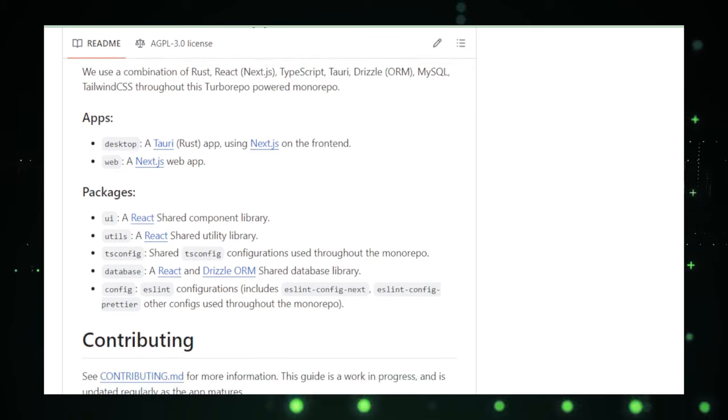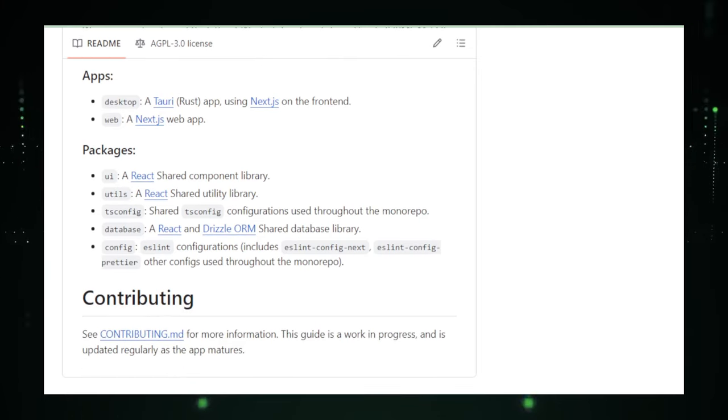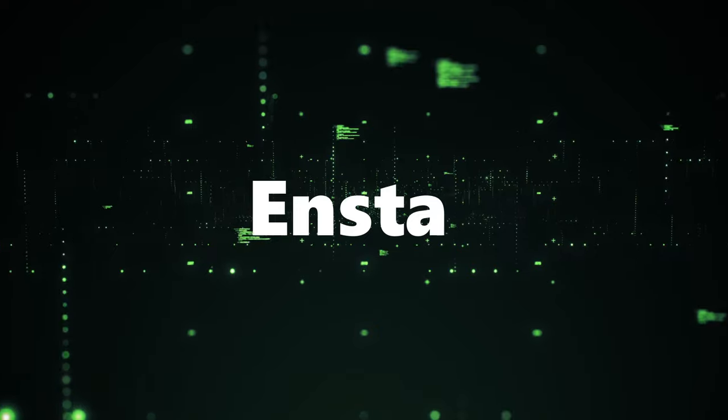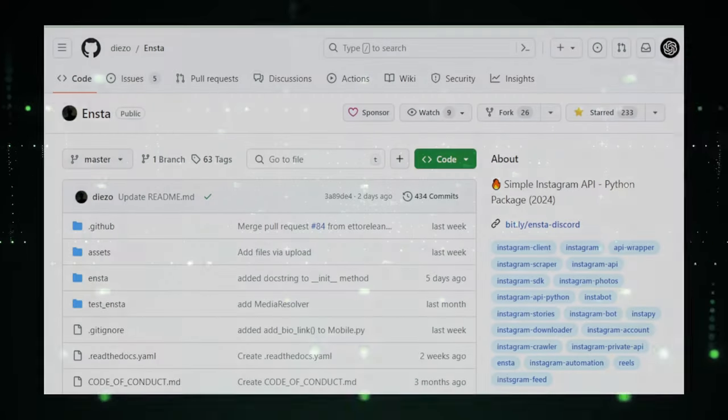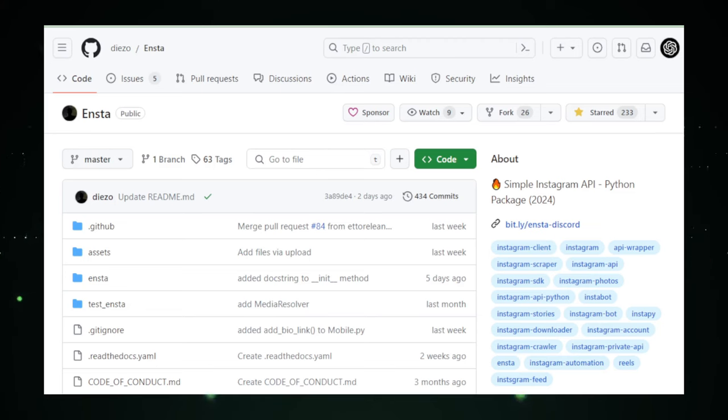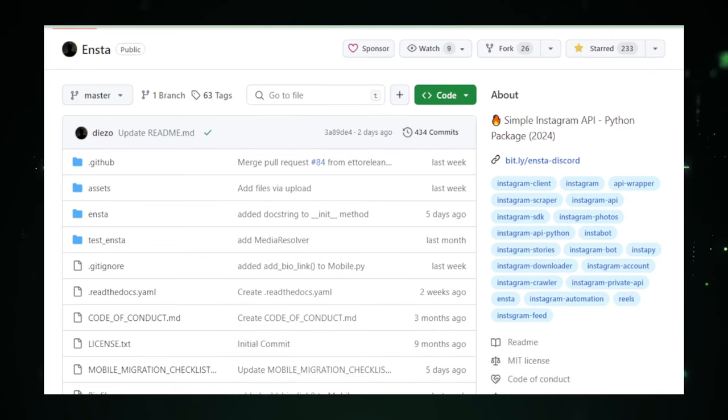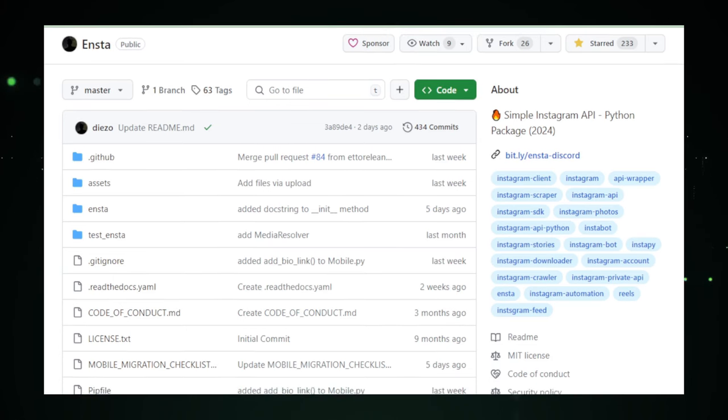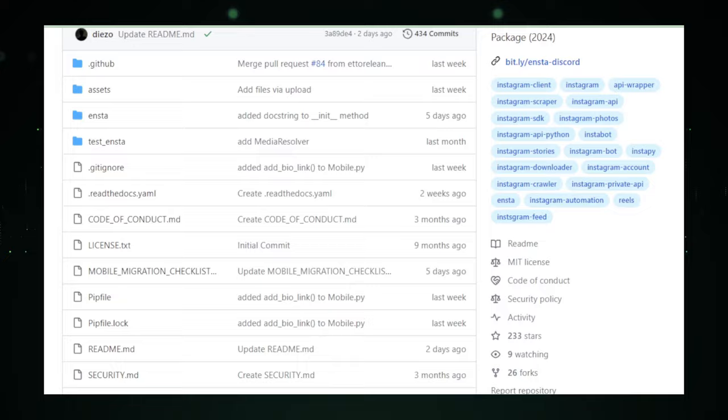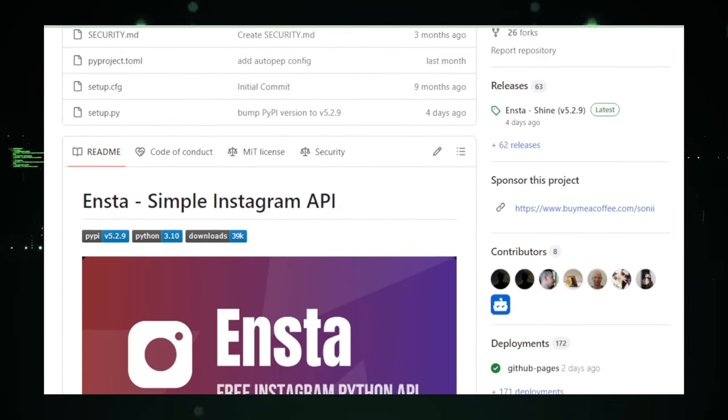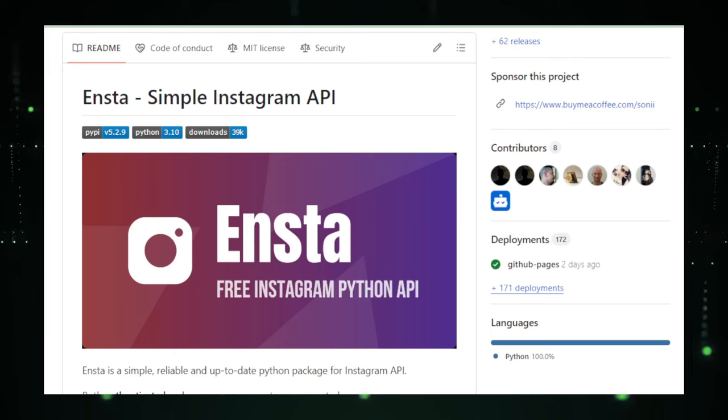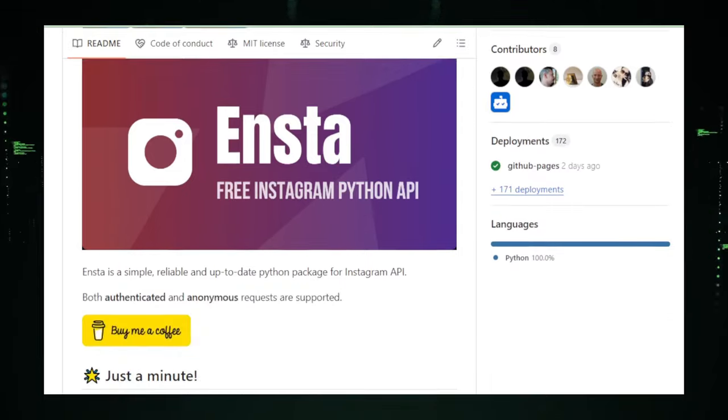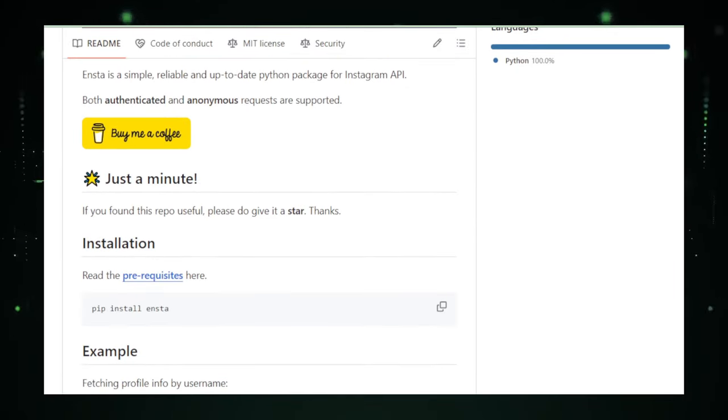Project number 9, ENSTA. ENSTA presents an innovative solution for individuals and businesses looking to harness the power of automation on Instagram. With the advent of social media as a pivotal platform for marketing, customer engagement, and personal branding, ENSTA steps in as a Python package that simplifies the automation of various Instagram tasks. This tool is especially enticing for those who seek to manage their presence on Instagram more efficiently, be it through scheduled postings, bio updates, or even direct messaging.